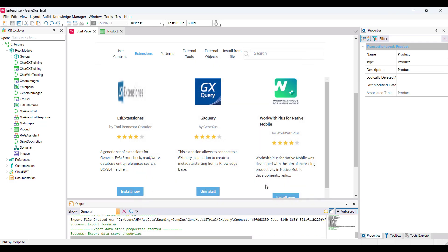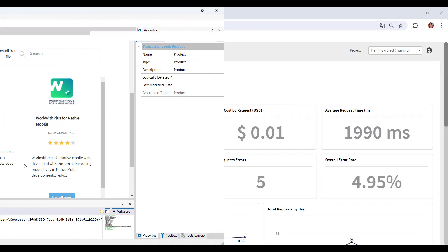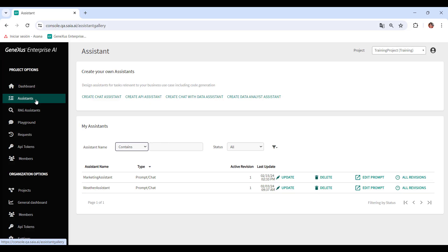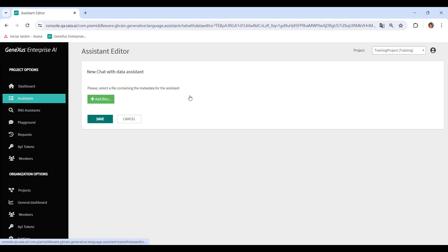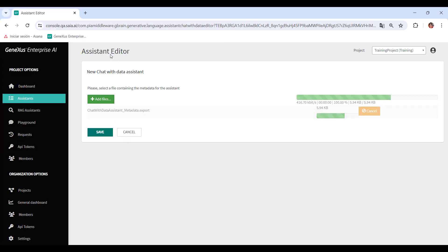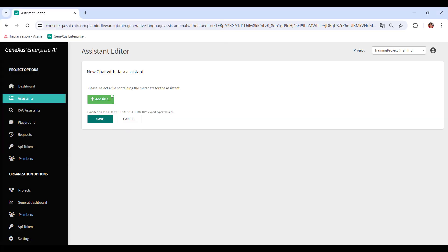Now we go to the GeneXus Enterprise AI Backoffice. From the Assistance option, we choose Create Chat with Data Assistant. First, we have to load the file with the metadata, and for that, we click on the Add Files button. We load it and click on Save.